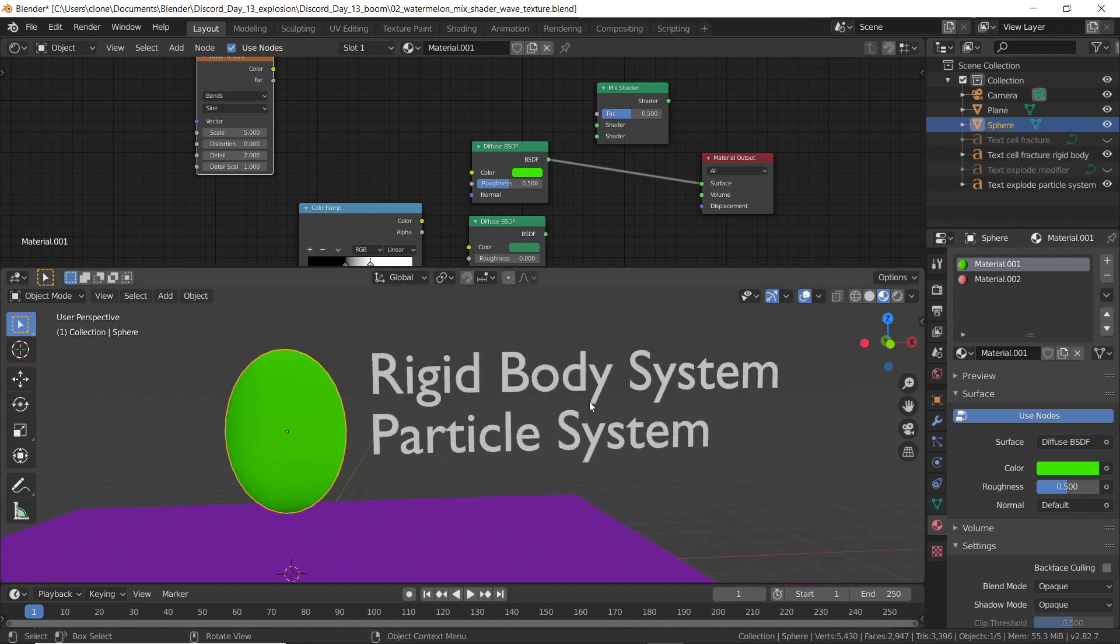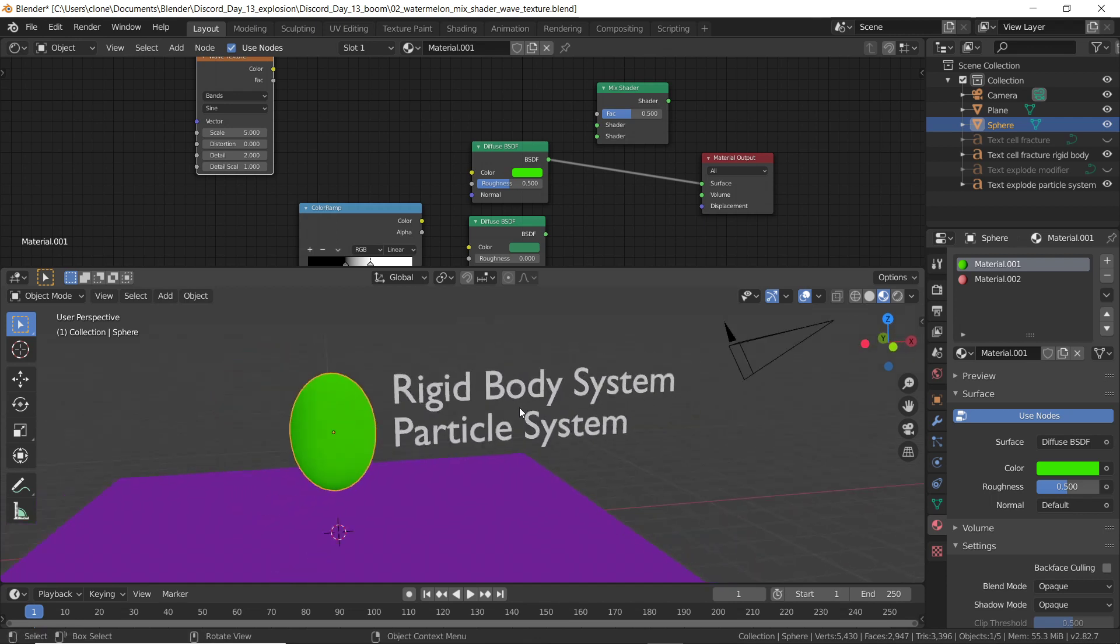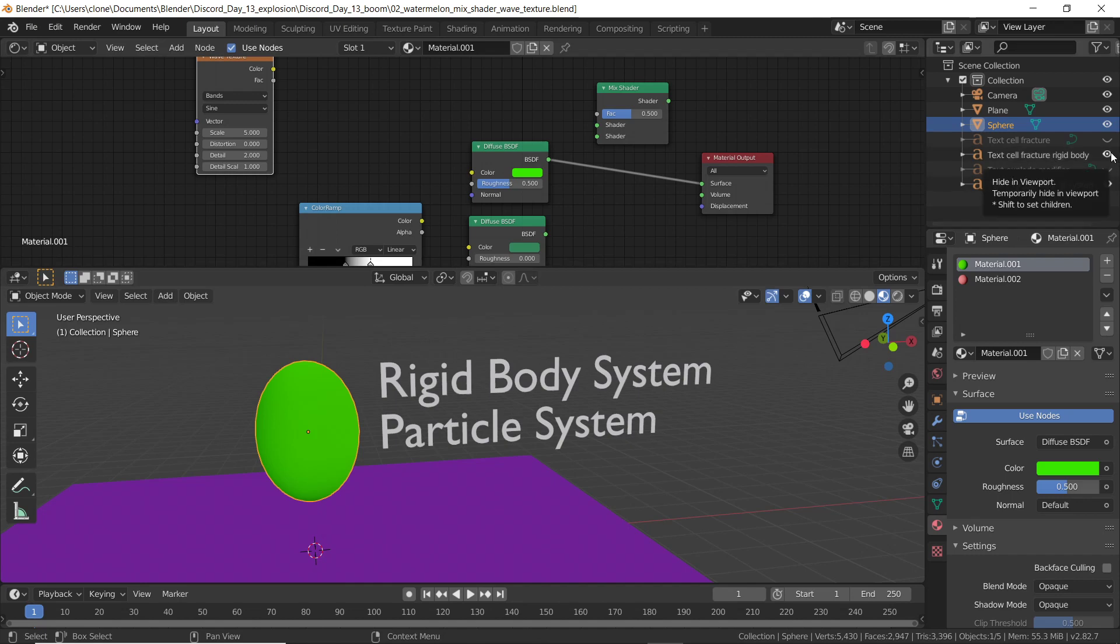Rigid body systems and particle systems usually don't work together in 3D programs. Sometimes they do, like in Maya, particles and rigid bodies do work together, but in Blender I don't think they really do.